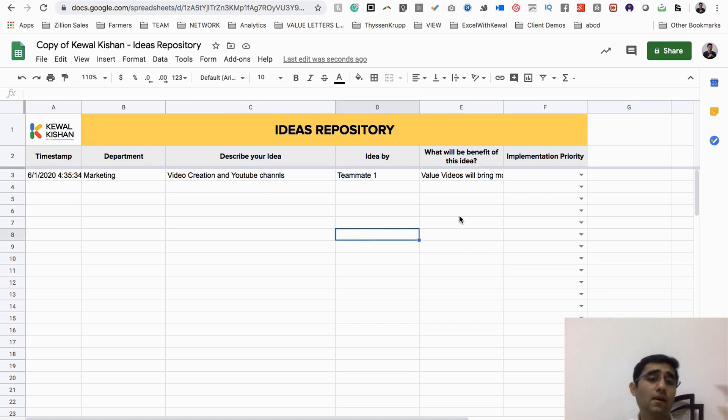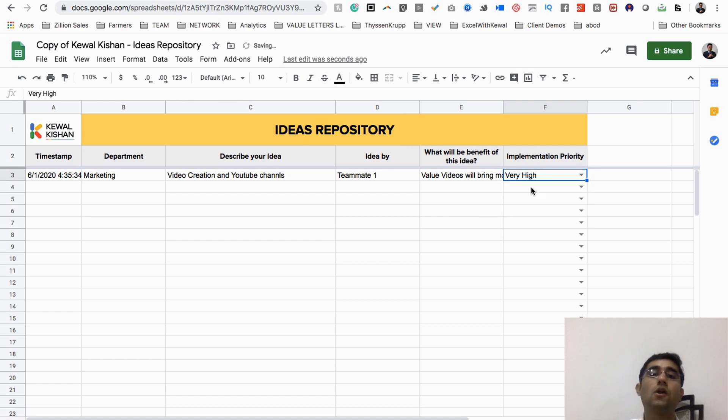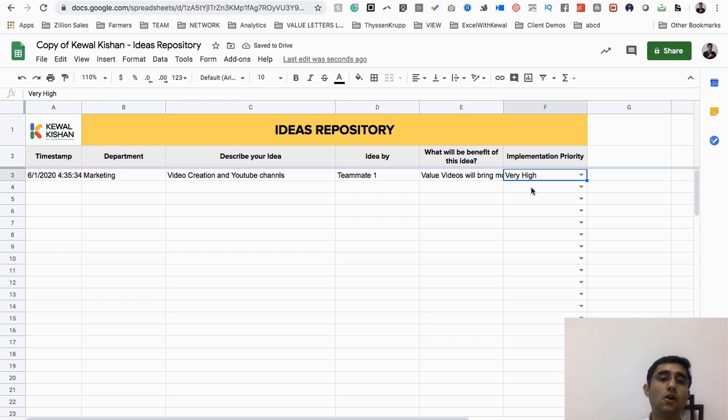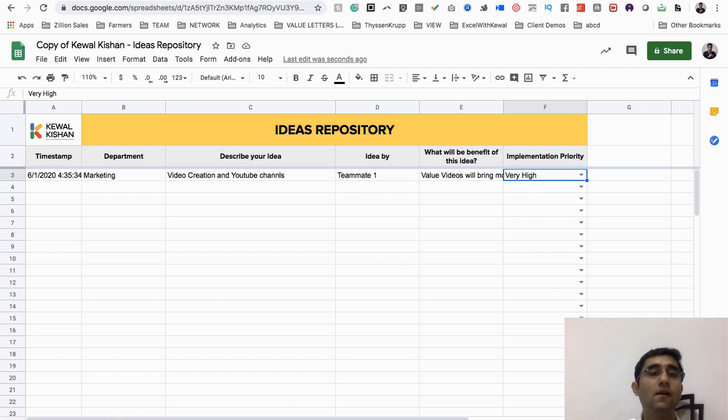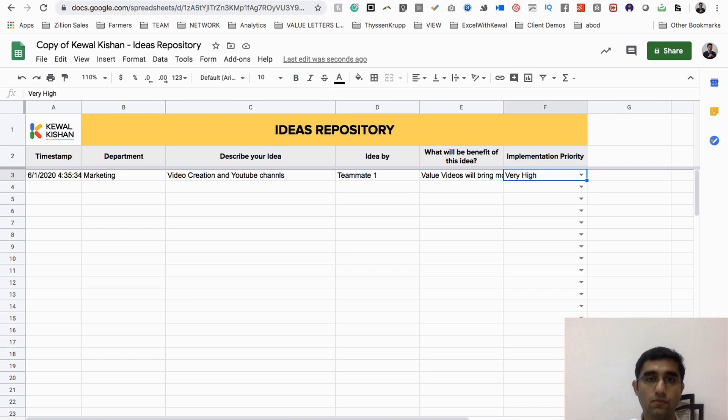You love this idea, other teammates also love this idea, and they say, 'Hey sir, can we start doing it as soon as possible? Is it very high priority?' So you say okay, it's very high. You click on it so that it becomes really very high priority for you. Are you getting what I'm saying?